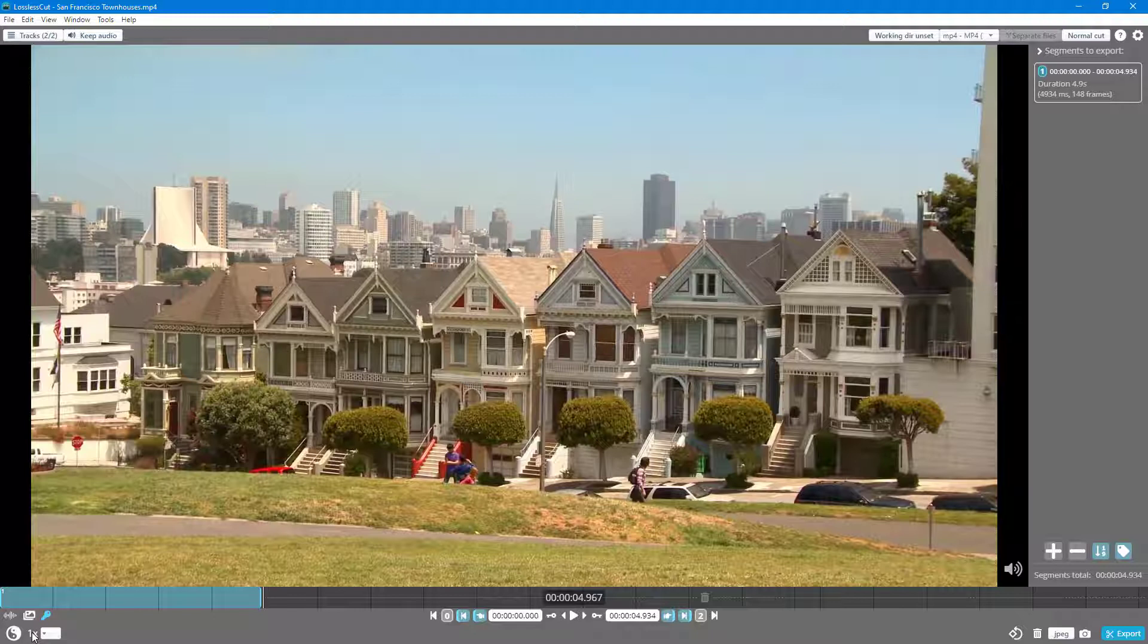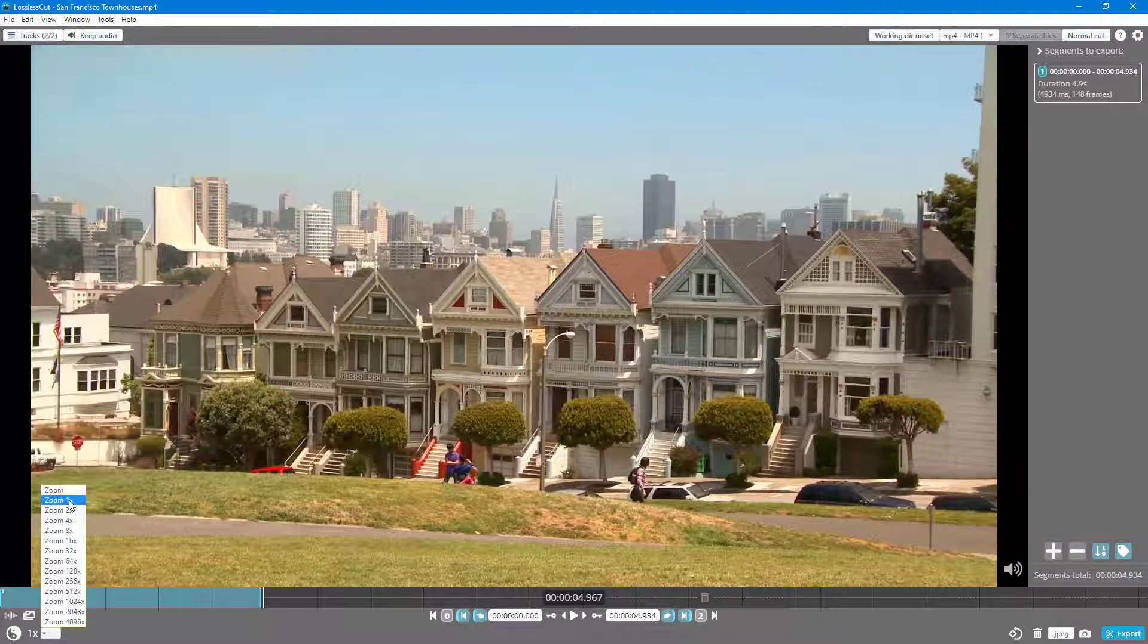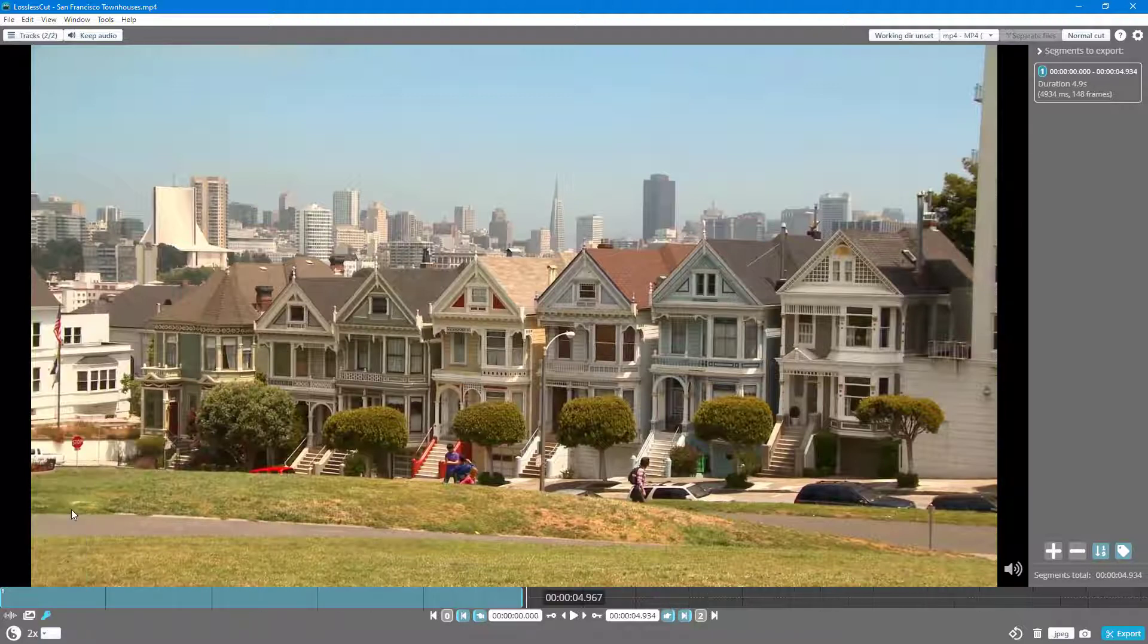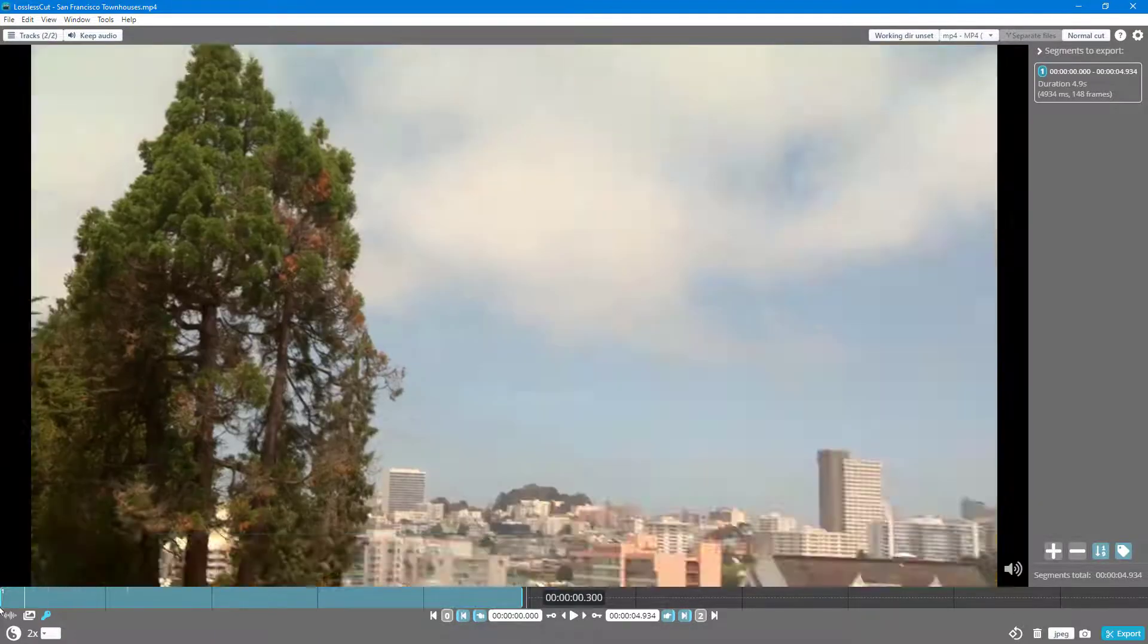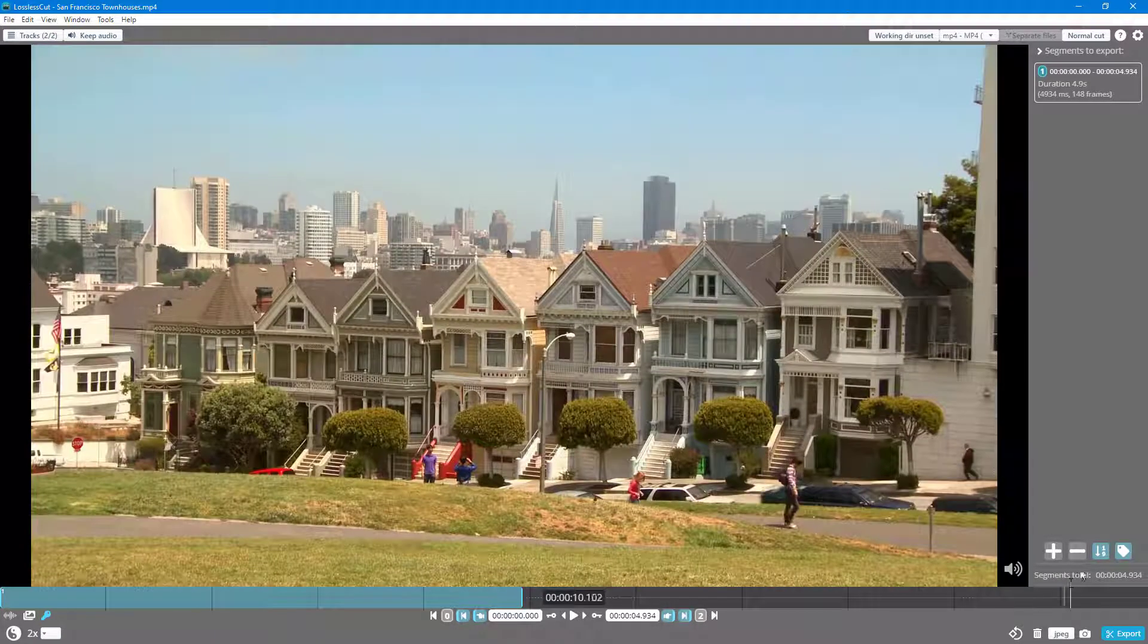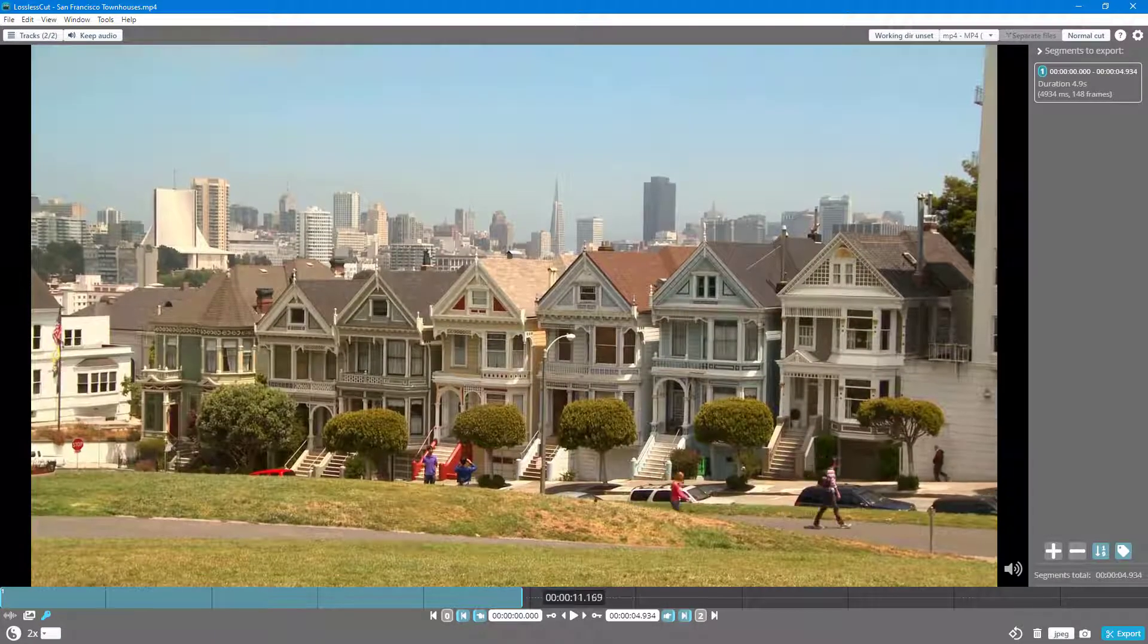Right now the zoom is on 1x. If I were to do 2x right here, what happens is you see this is 50% of the video.